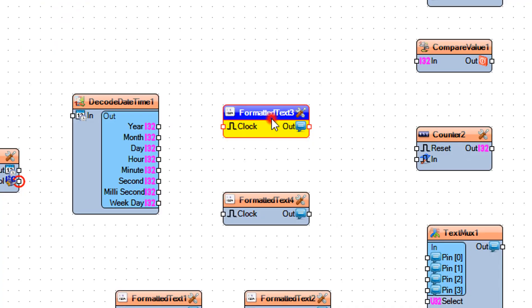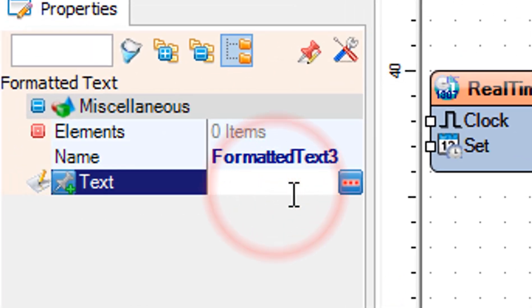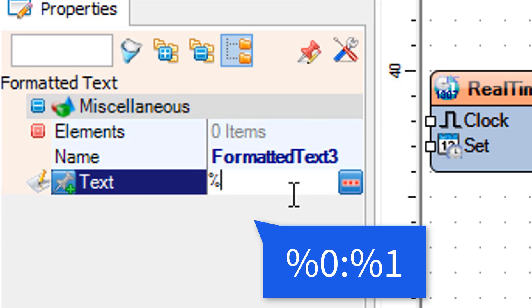Select formatted text 3 and in the properties window set text to %0, %1.